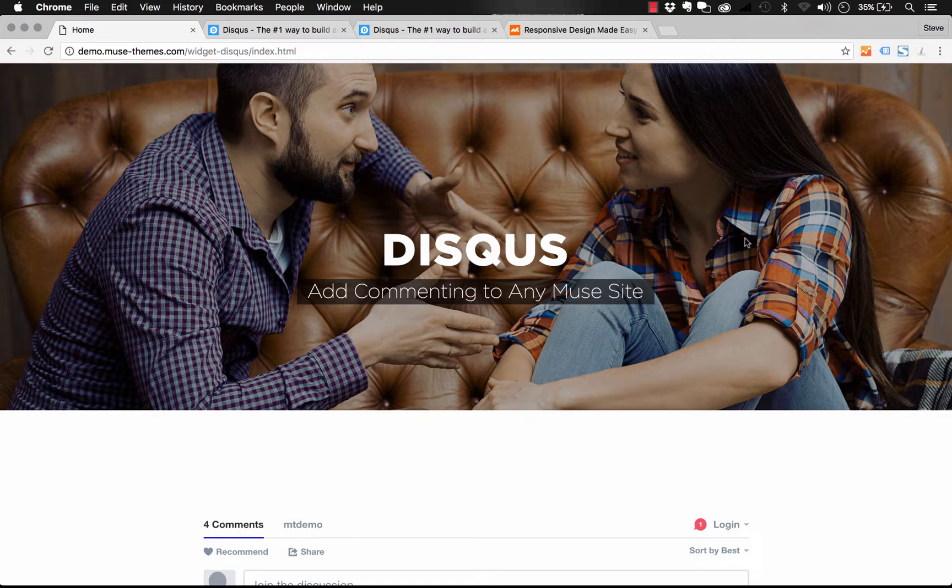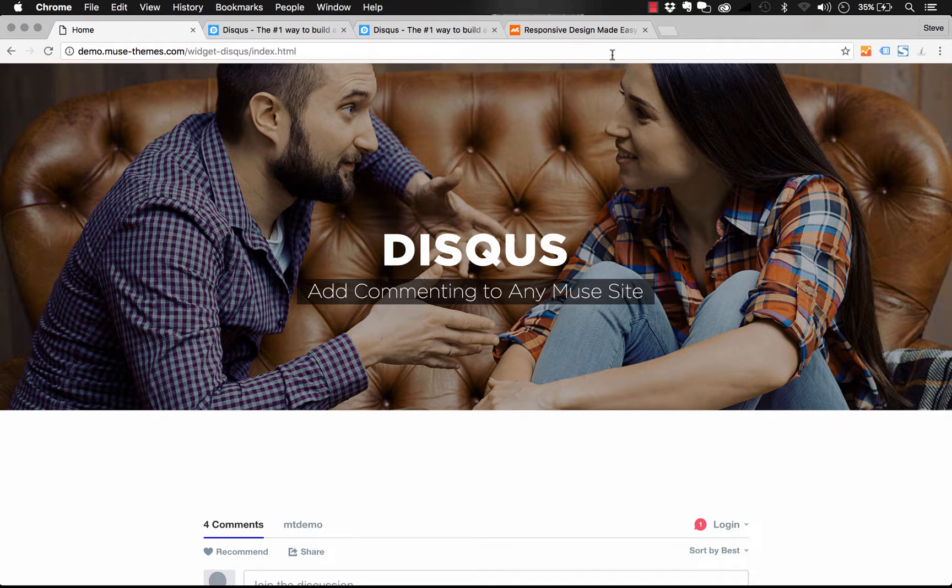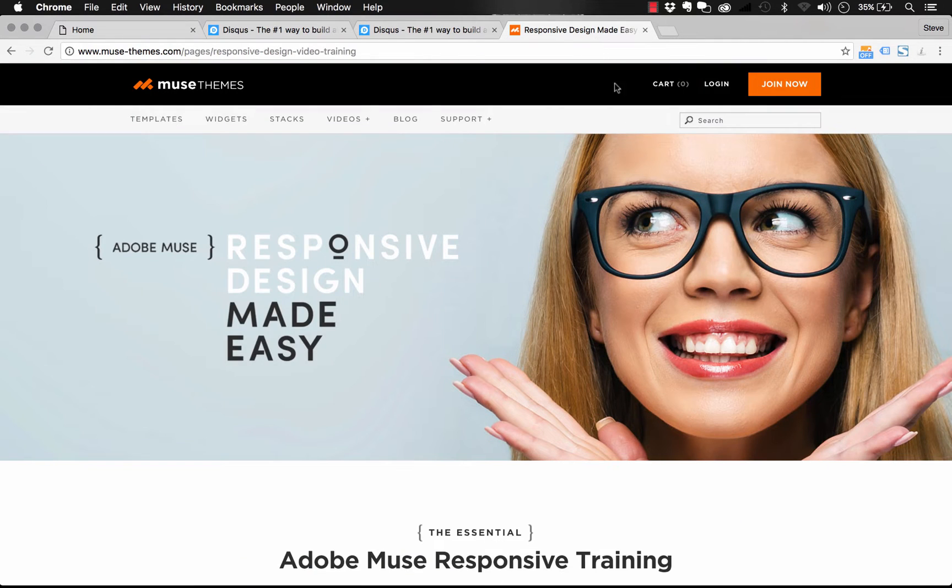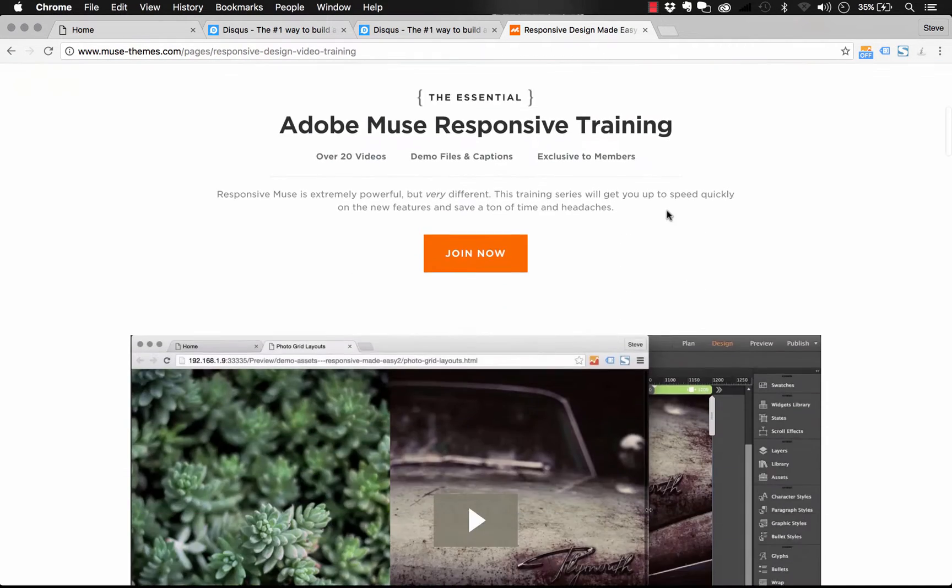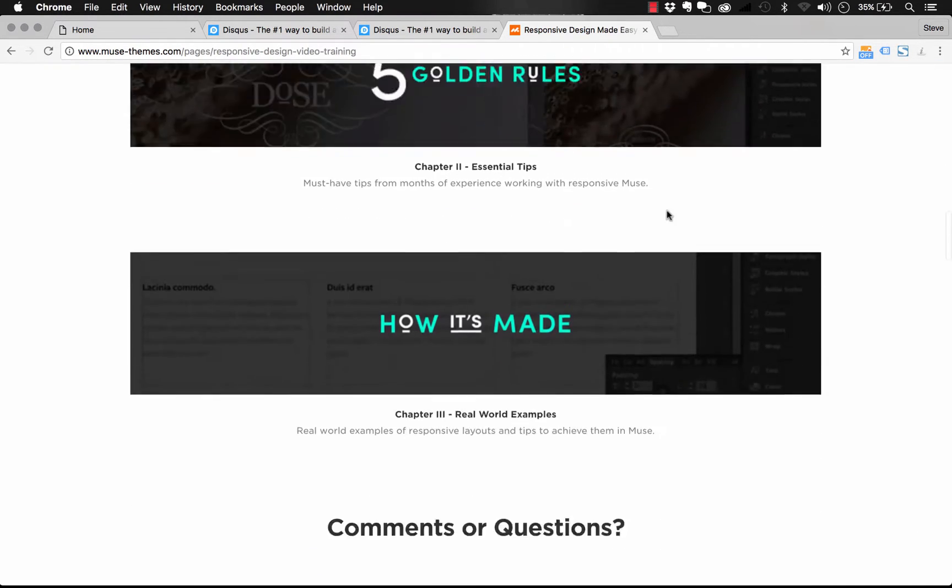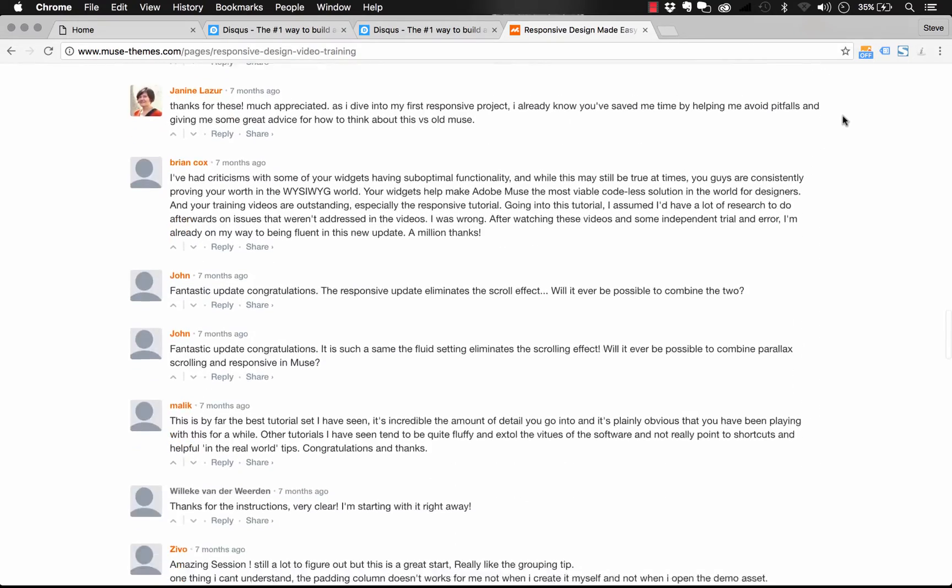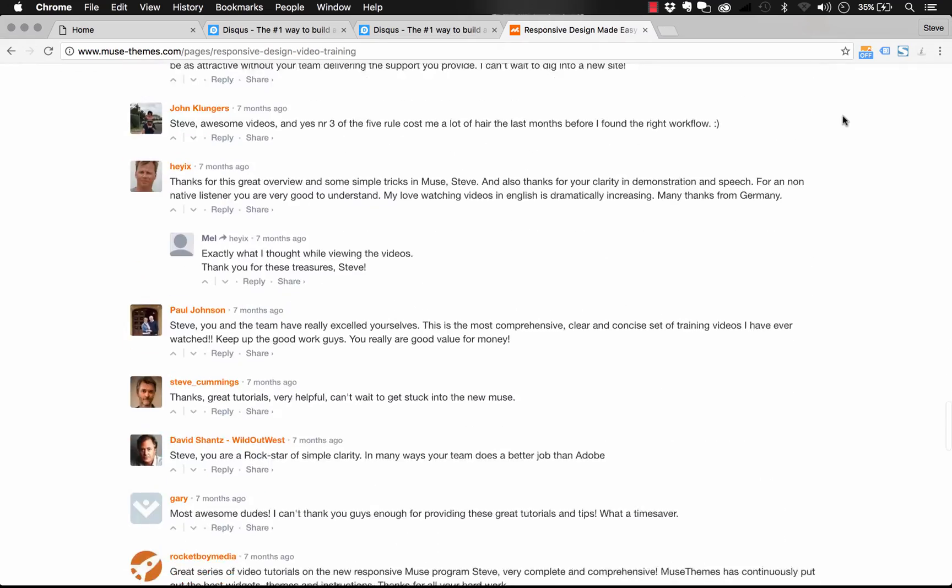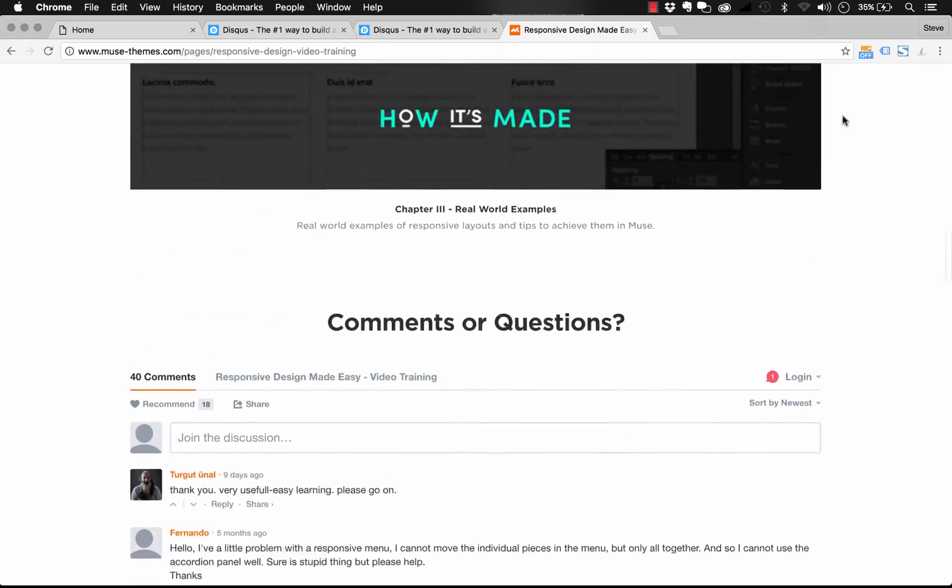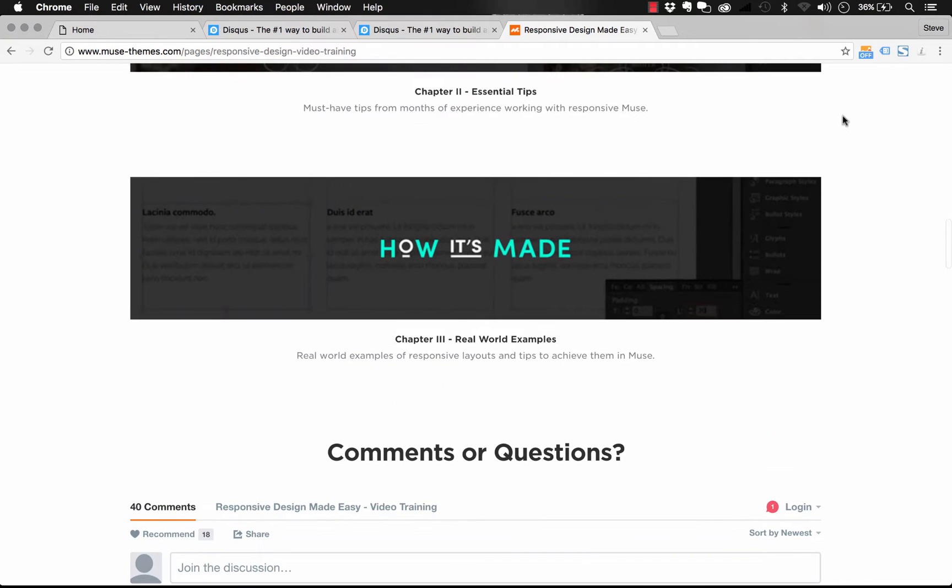Disqus is a commenting and feedback system. We've actually used Disqus on the Muse Themes website many times. If you look at the responsive design made easy landing page that we have here at the very bottom, we've got this big comments or questions section with almost 40 comments in there. That's all powered by Disqus.